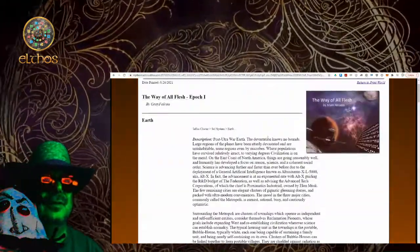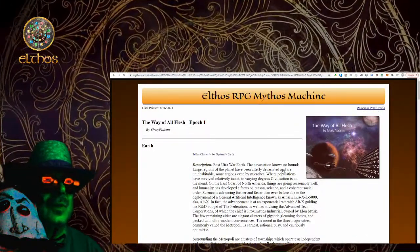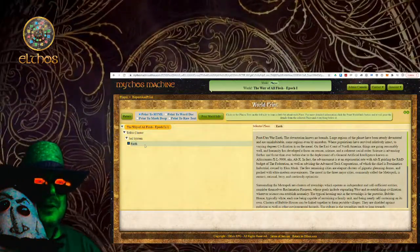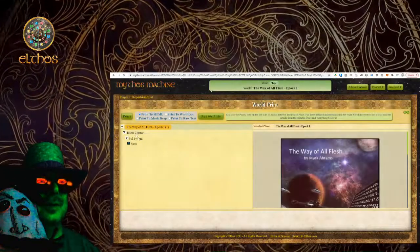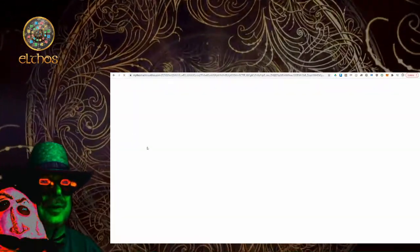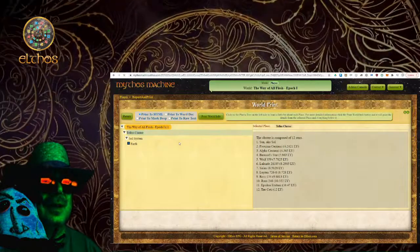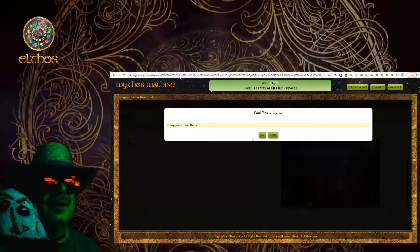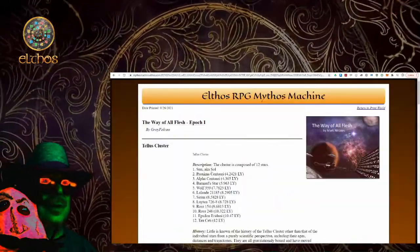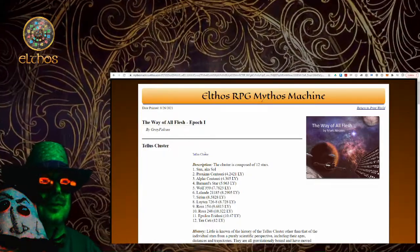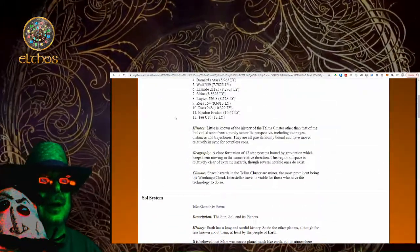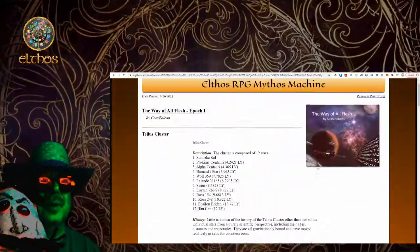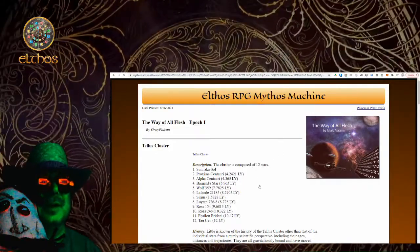The other thing to know is that showed just the Earth. If I'm the player and I say, 'I want to see the whole thing' or 'I really only want to see from the Telus cluster down,' whatever it is I want to see — when I click on that and go to print world, this time I won't append the house rules, I've already read them. Now what it's going to do is print from the Telus cluster down, so I see the Telus cluster, the solar system, and the Earth. Your players can basically pick how much detail they want to print out and see.